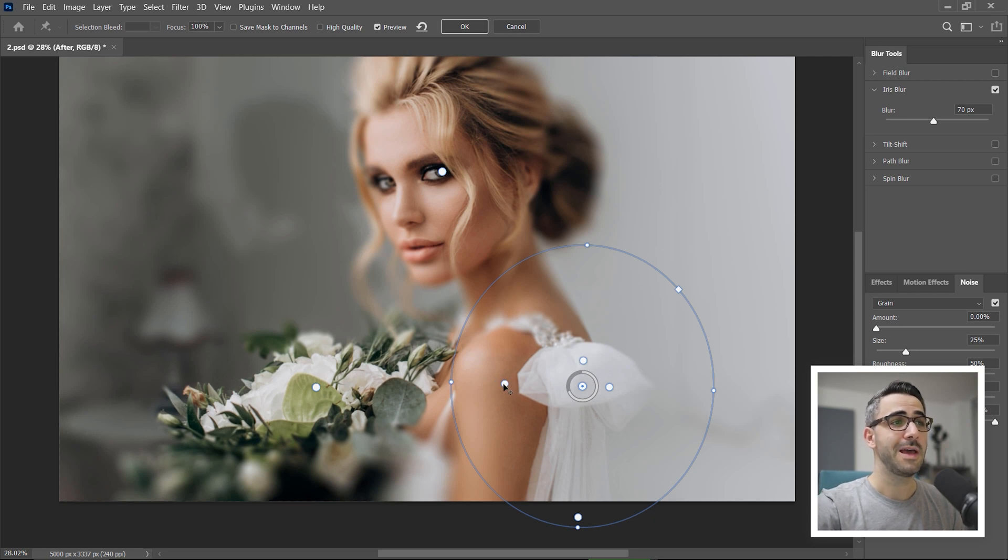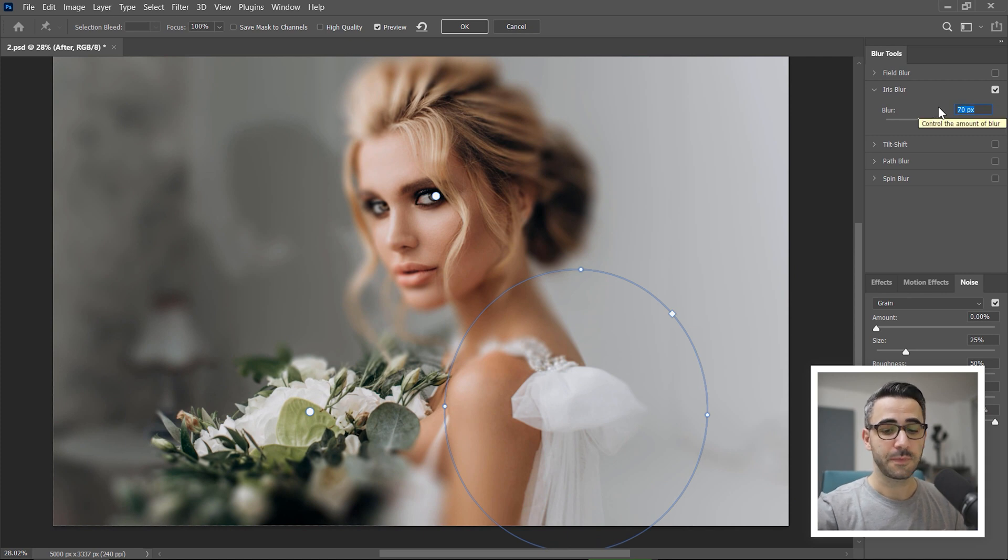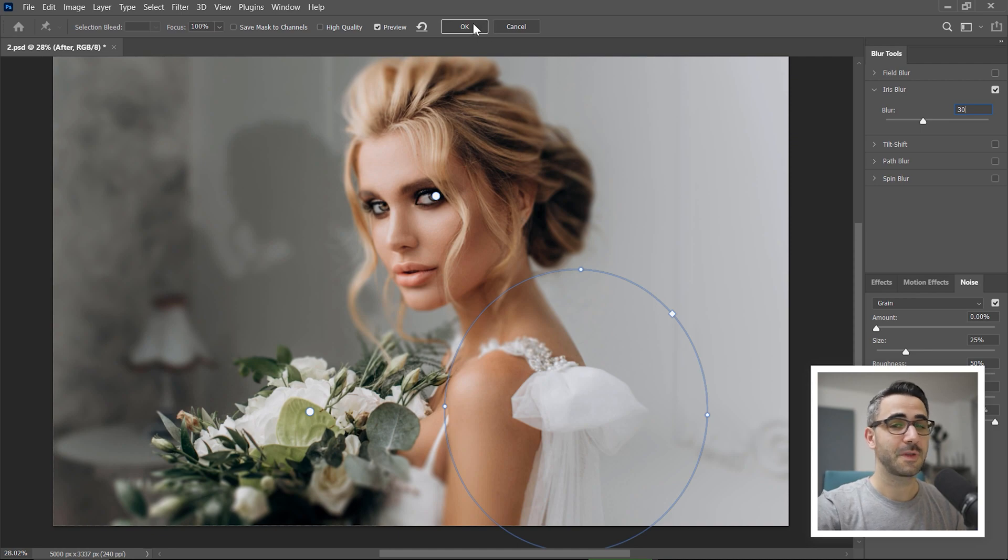So now, I can just lower the amount of the blur from 70 to 30 and I think it looks awesome. What do you think?